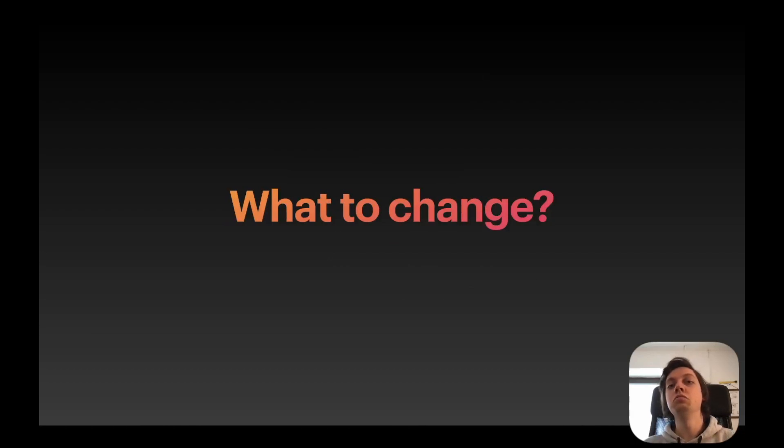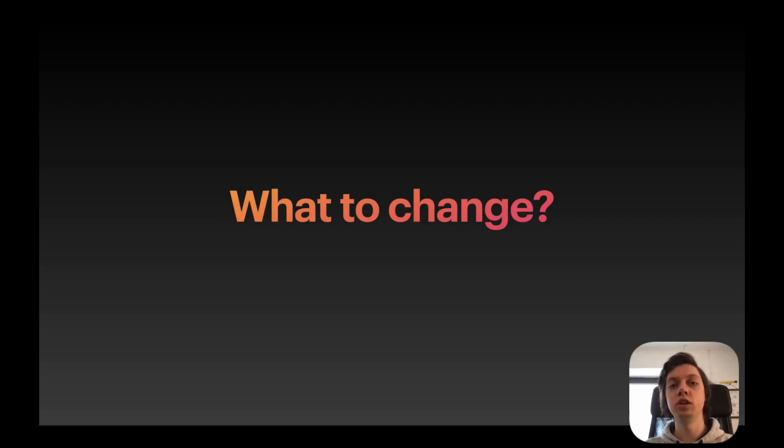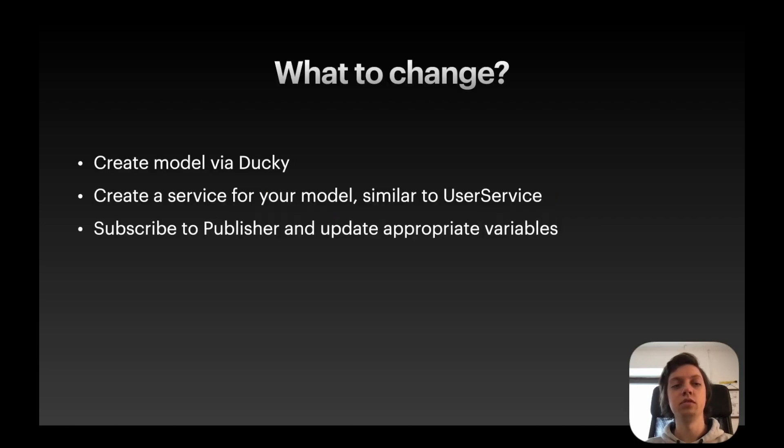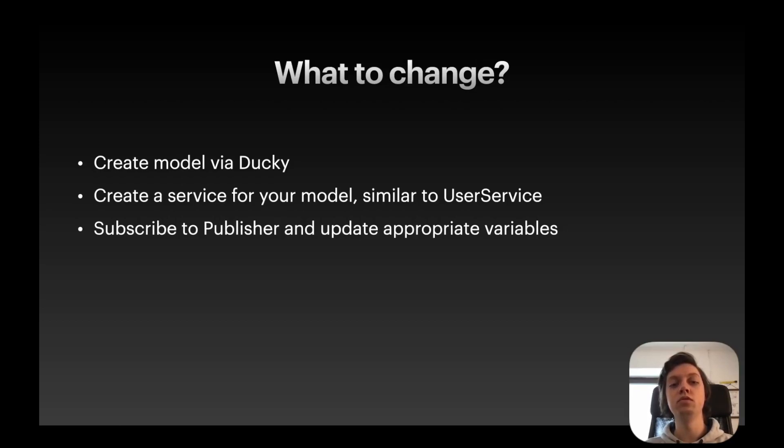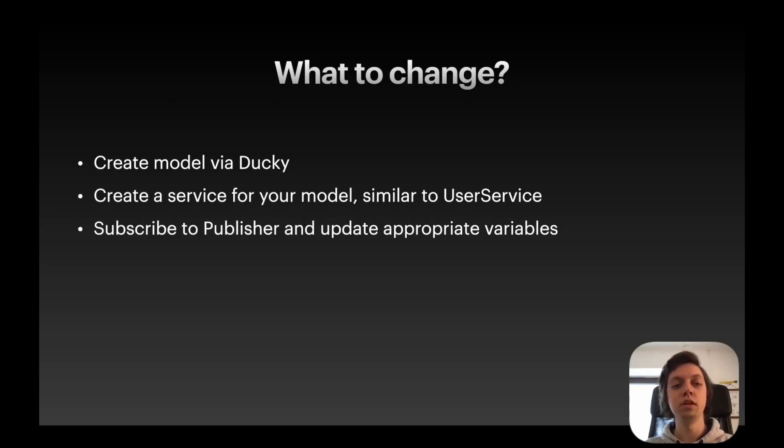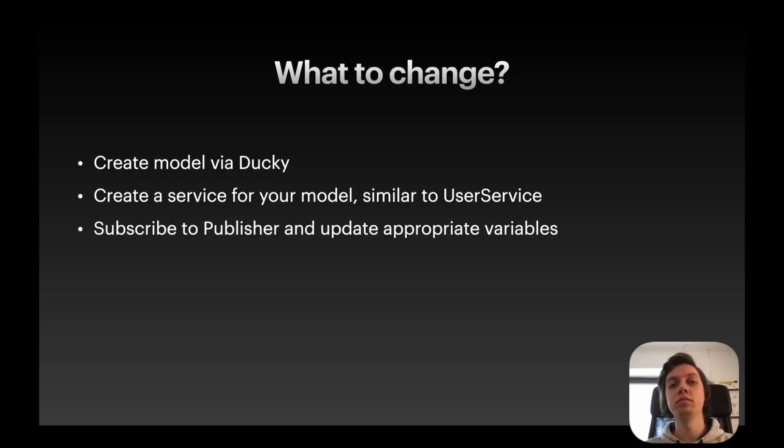Okay, so pretty easy as you could see. Now, let me quickly explain what you need to change if you want to use this API service struct for any other JSON API. So first of all, you need to create a model for your JSON via Ducky. You need to create a service for your model, so basically the same as our UserService, just for your model. Then you need to subscribe to the publisher, like I did in the ViewModel's load function, and update the appropriate variables. And that's basically it.